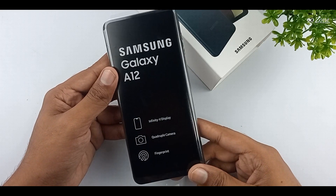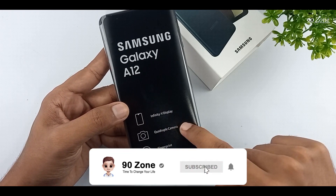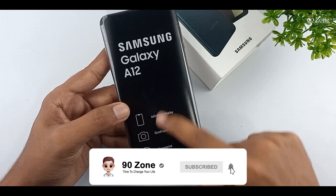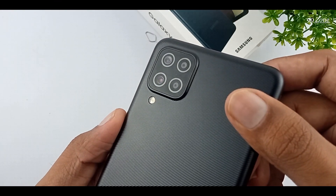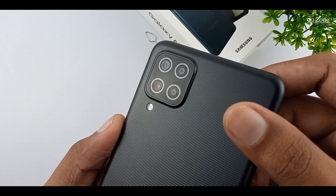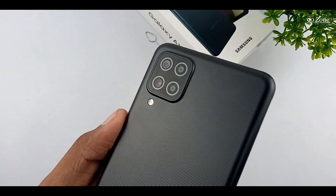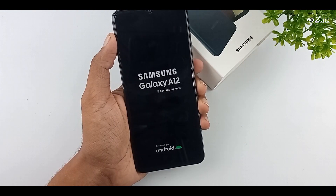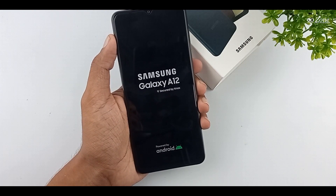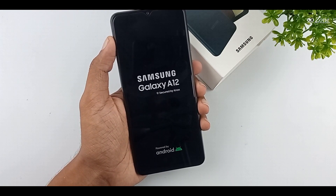If you are new to my YouTube channel, please press the subscribe button and press the bell icon so you can get a notification after publishing my future videos. If you are using Samsung Galaxy A12 mobile or Samsung A-Series mobile, I think this video is very helpful to you. Now let's learn Samsung Galaxy A12 mobile's top 10 tips and tricks.